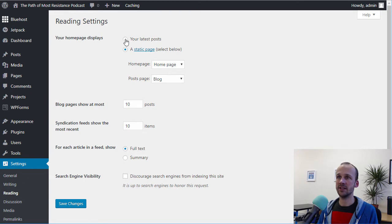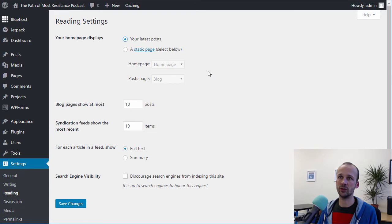standard is that it'll start with your latest posts, and that just shows a list of the most recent posts on the website.